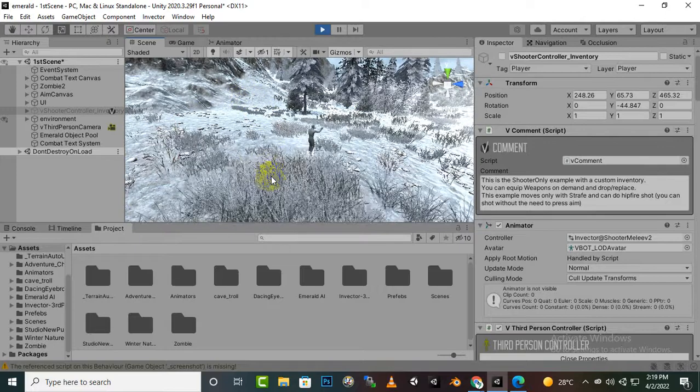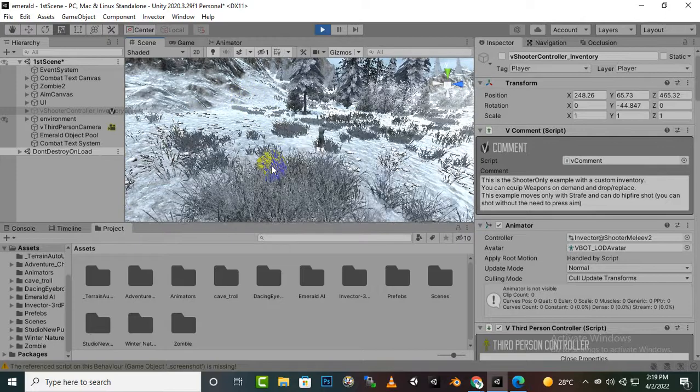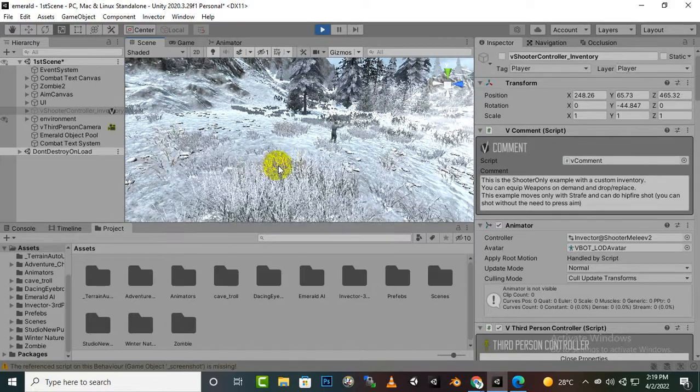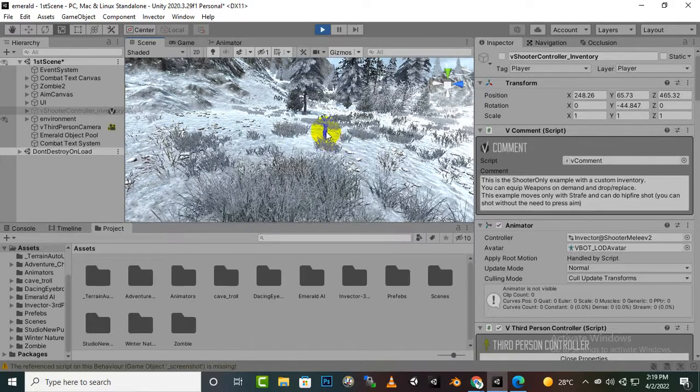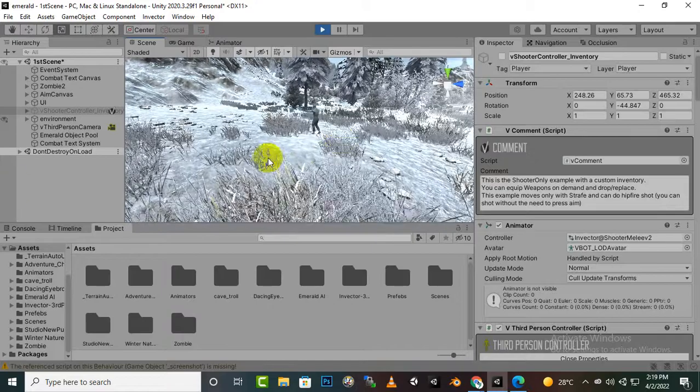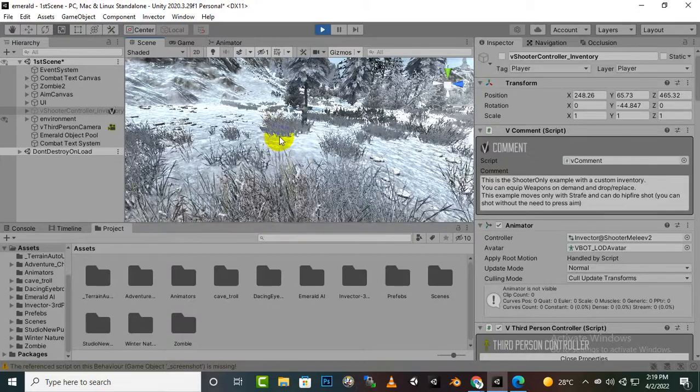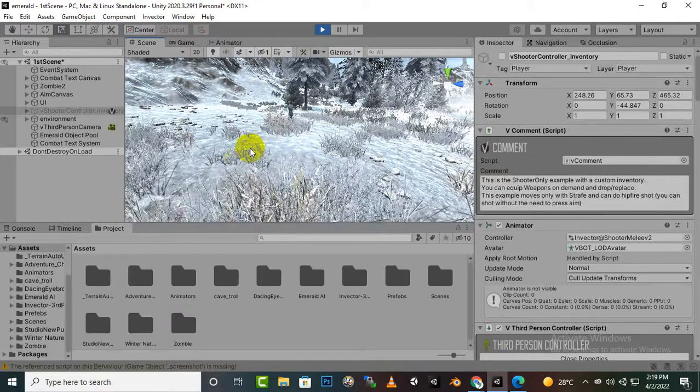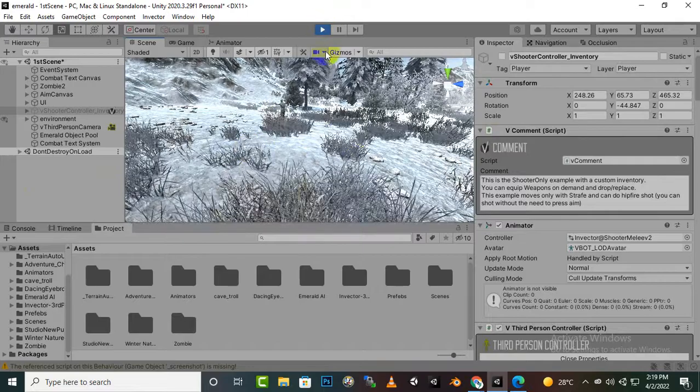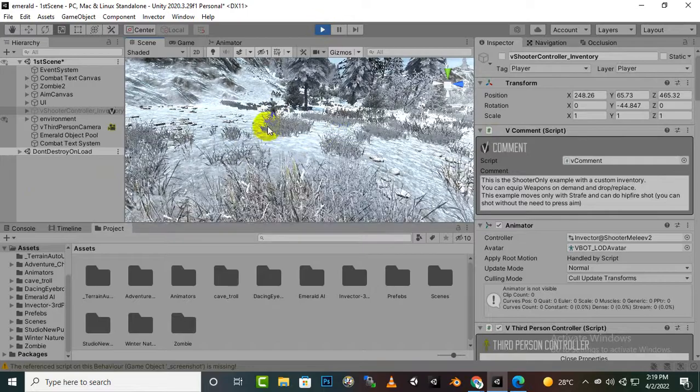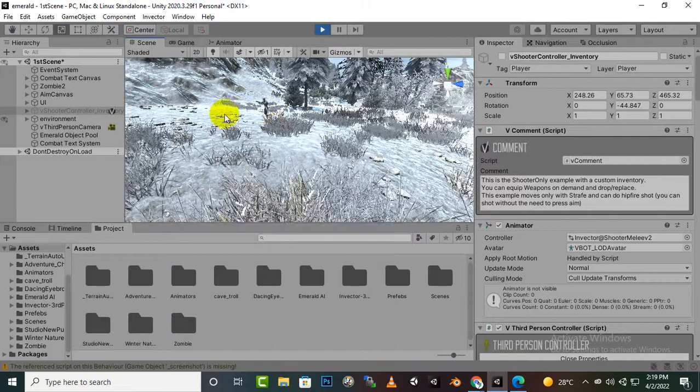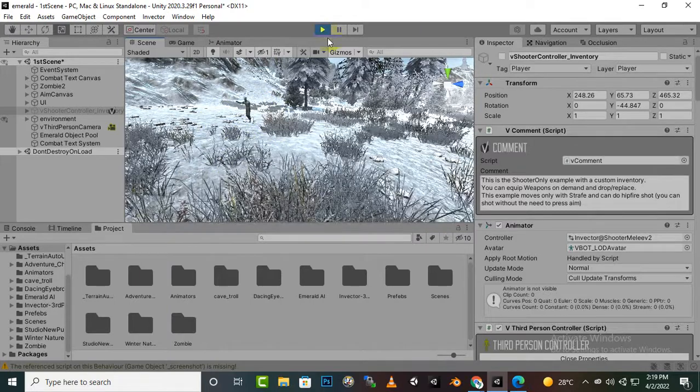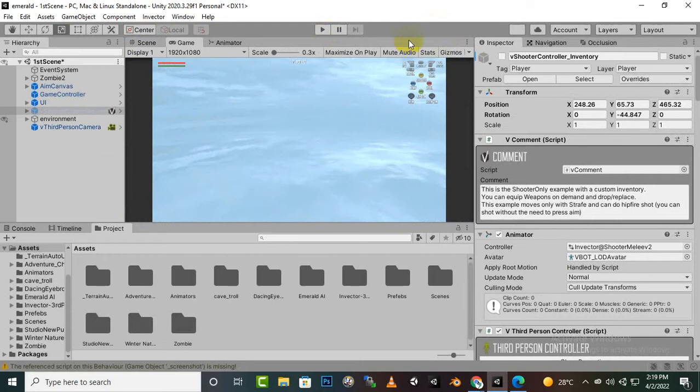So like this you can create waypoint system. In this video we have learnt, and you can also apply the same waypoint system to multiple enemies as well by importing that waypoint system. That's it for this video. We have successfully created a waypoint system. In next video we will move further.